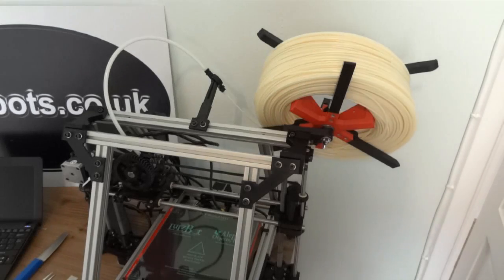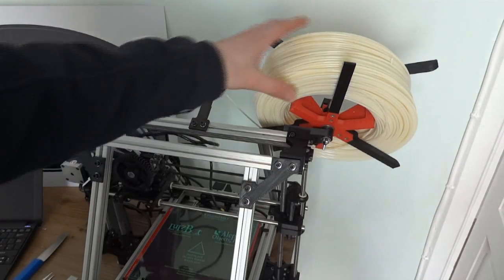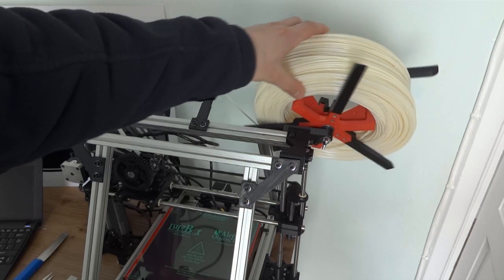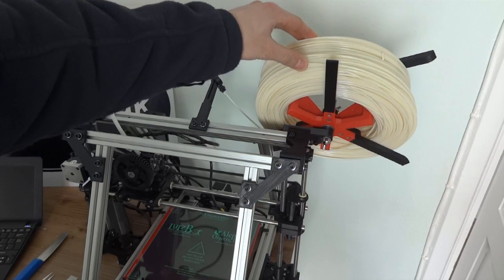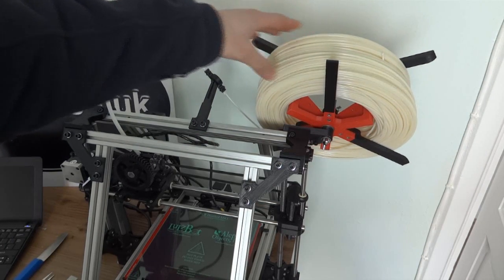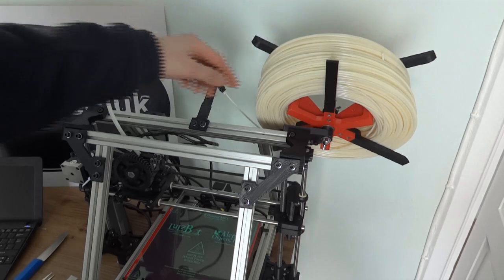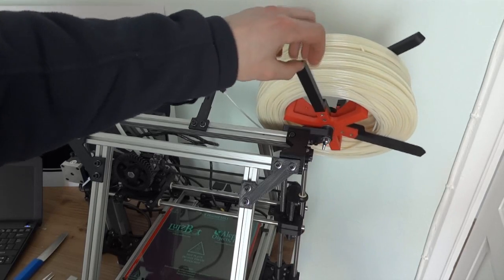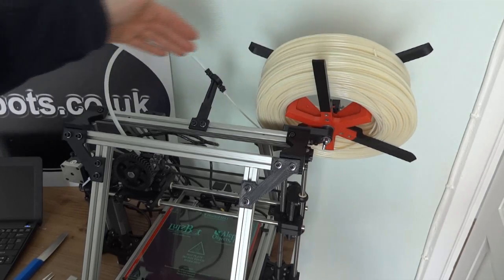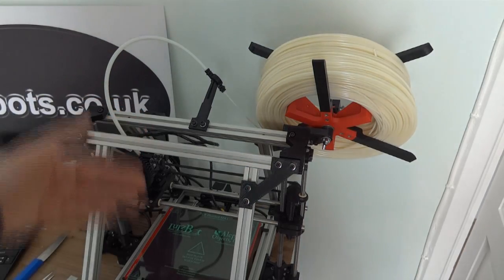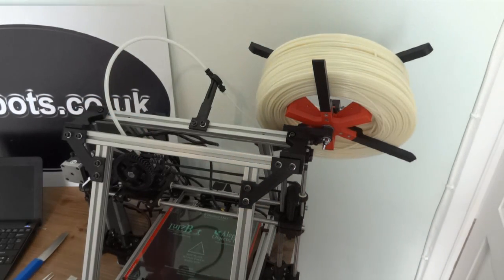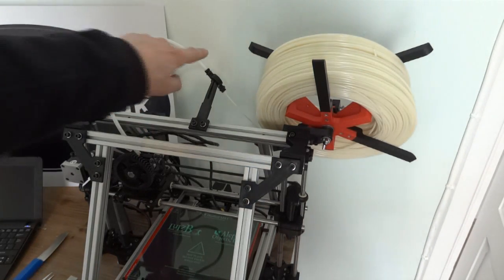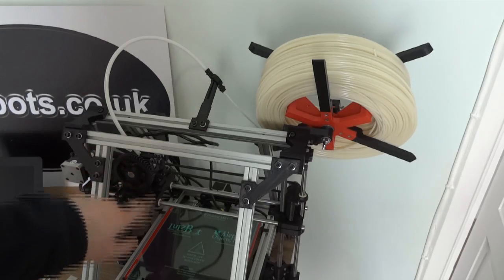So one great feature about this printer is the spool here which holds the filament. I've got ABS loaded, just over two kilograms is supplied with the kit. It's got this excellent 3D printed stand which basically feeds the filament seamlessly so it never gets jammed or anything like that. It's fed down a tube to the extruder head.